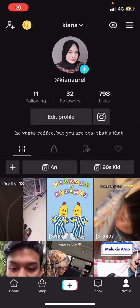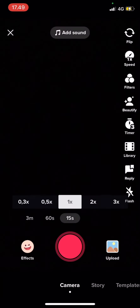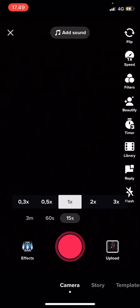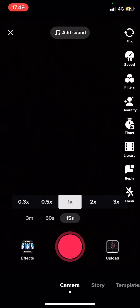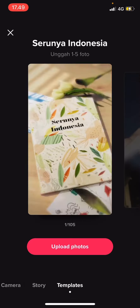Hey guys, and welcome back to this channel. In this video I will be showing you guys how you can use TikTok templates. Select the plus button, then you are going to go to templates right here.